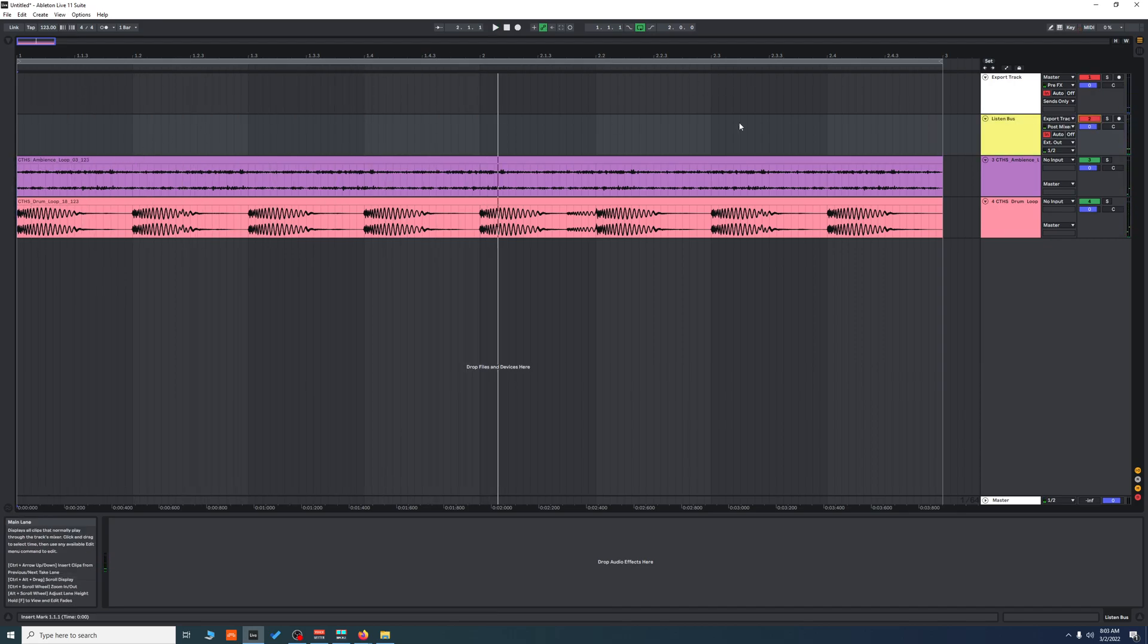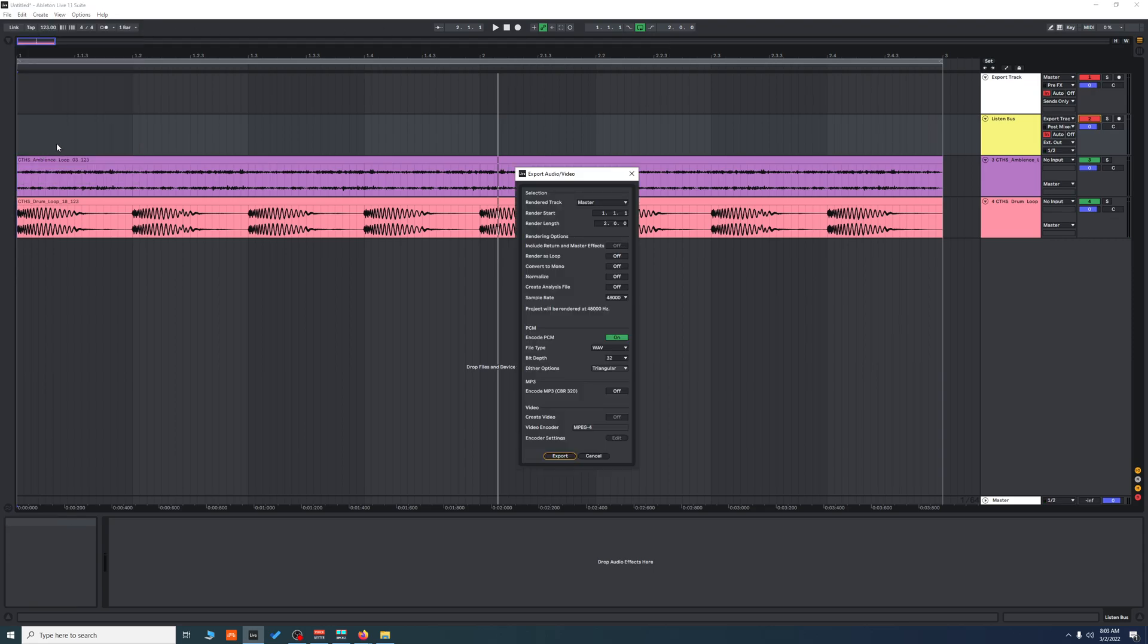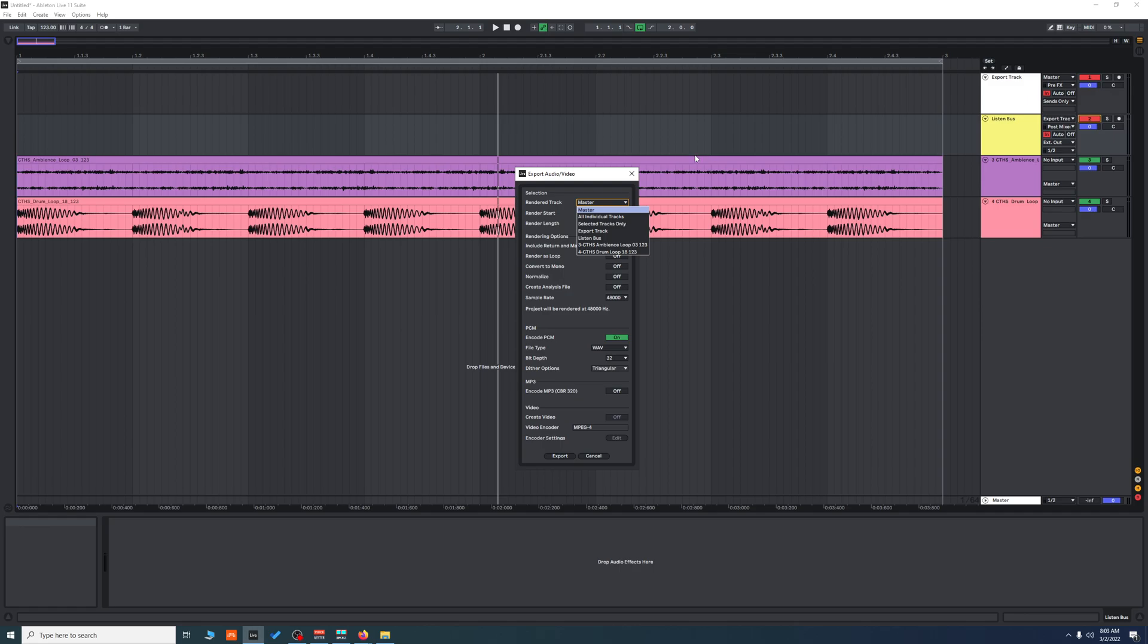So whenever you're done with your track, you're going to go to export, and you're going to pick 'export track'. That will take all your processing and export it like it should. And that's it.